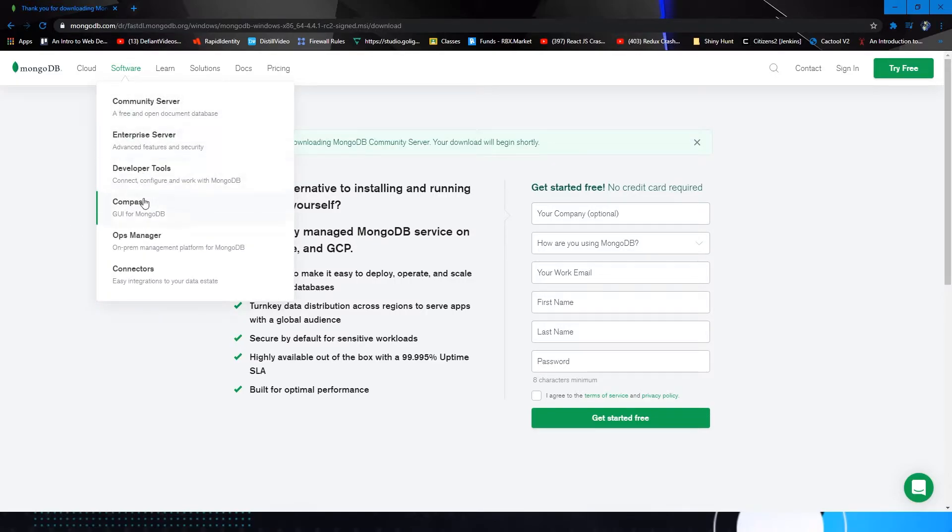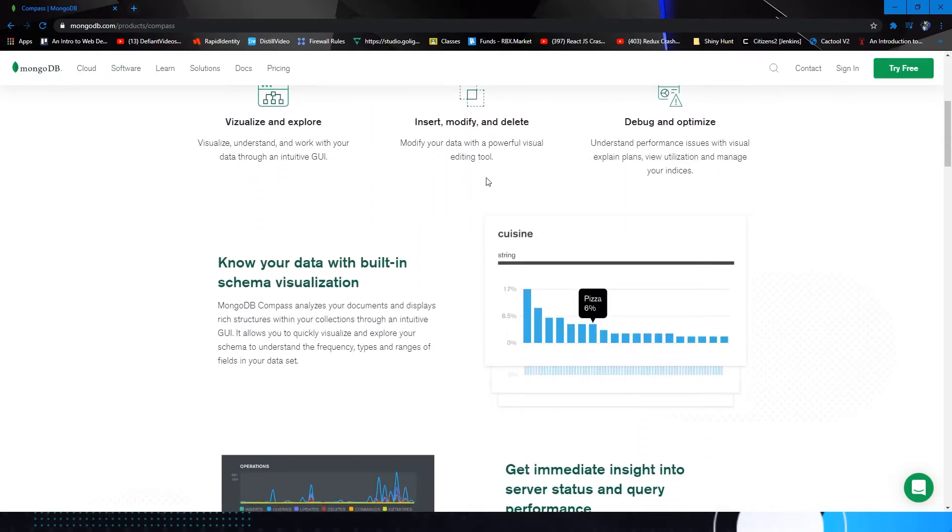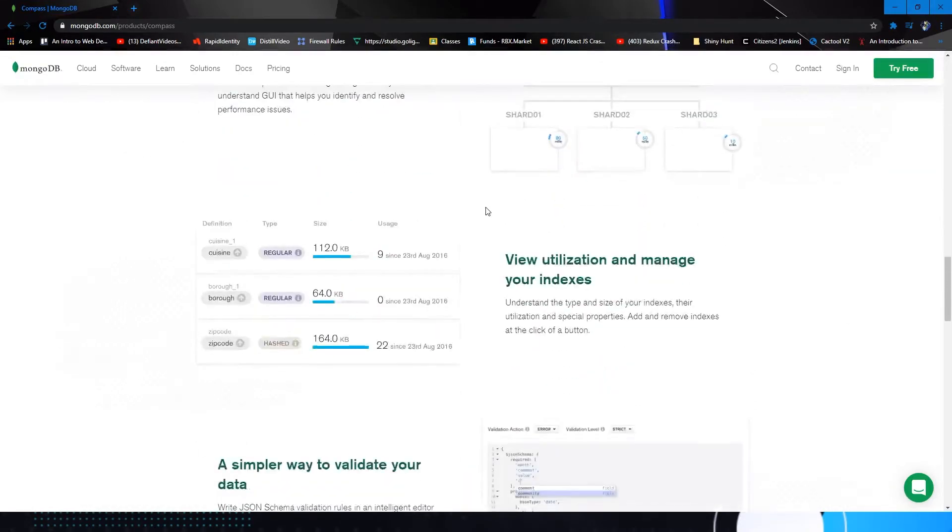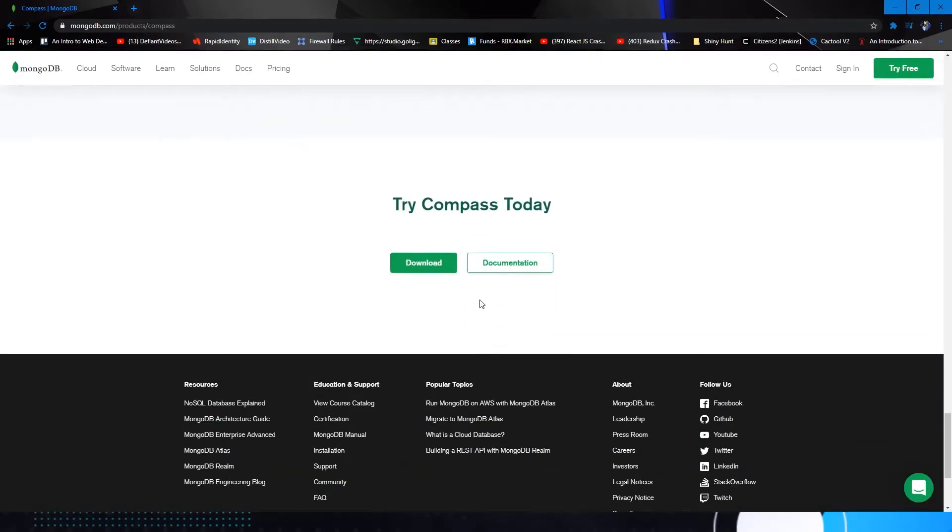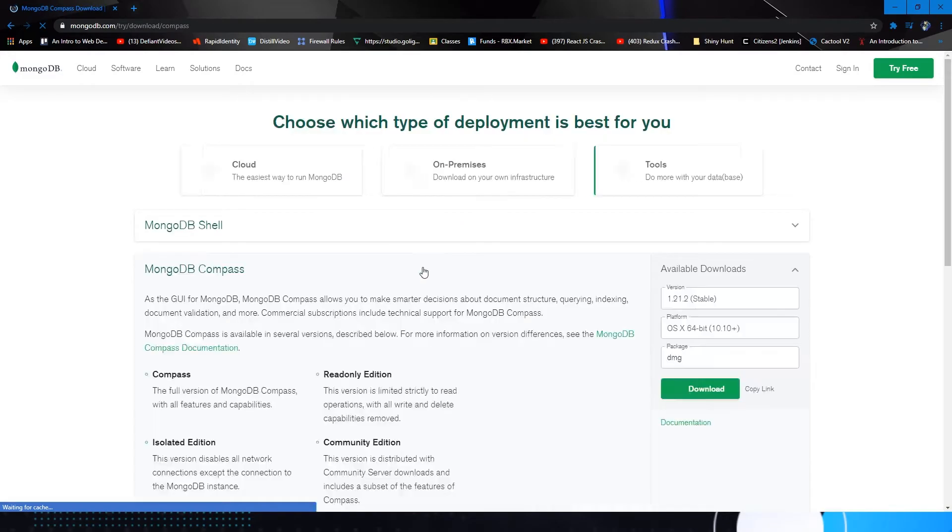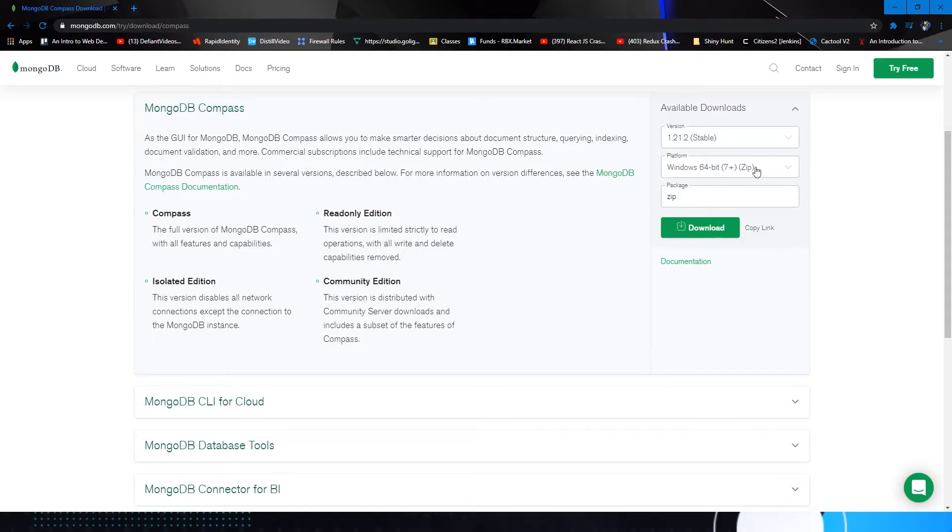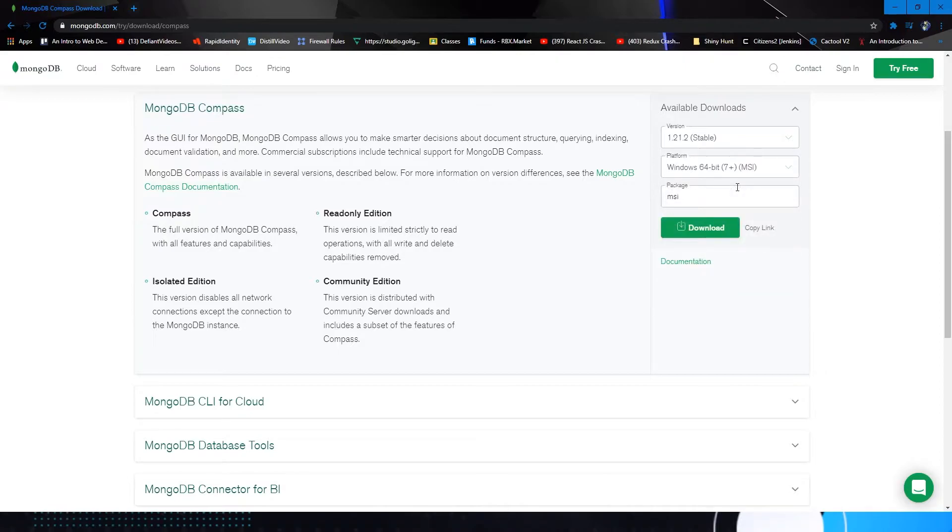So under software, you go to Compass, scroll down all the way past all of this information here, hit download. Now you're going to select this version here to download the zip file, but I'd recommend Windows 64 bit 7 plus MSI. It'll save you a bit of a headache. And then you can download that.